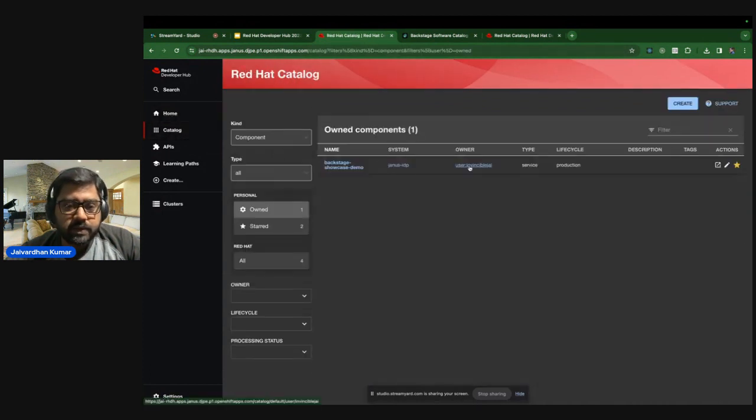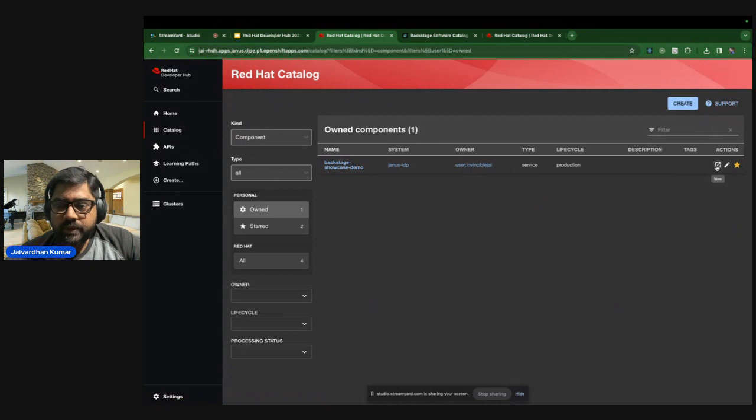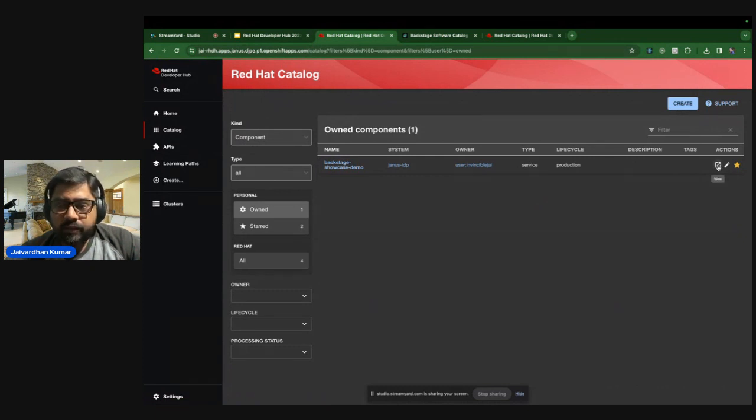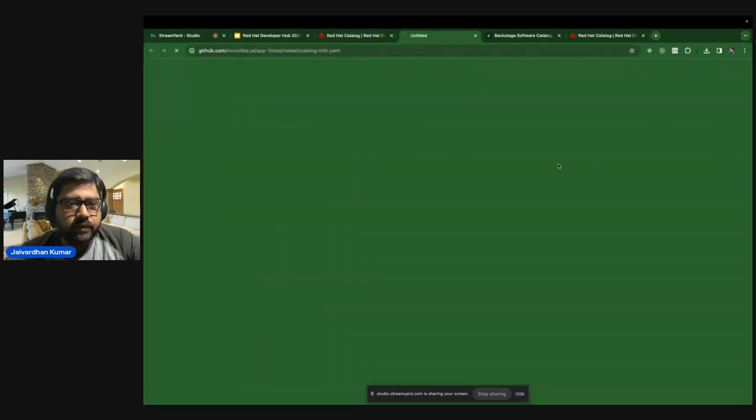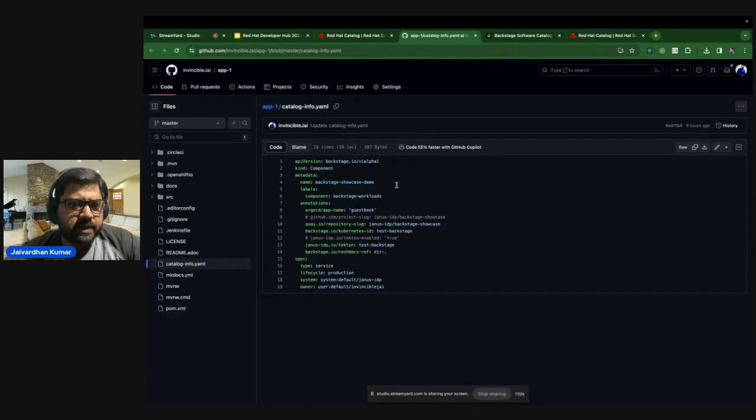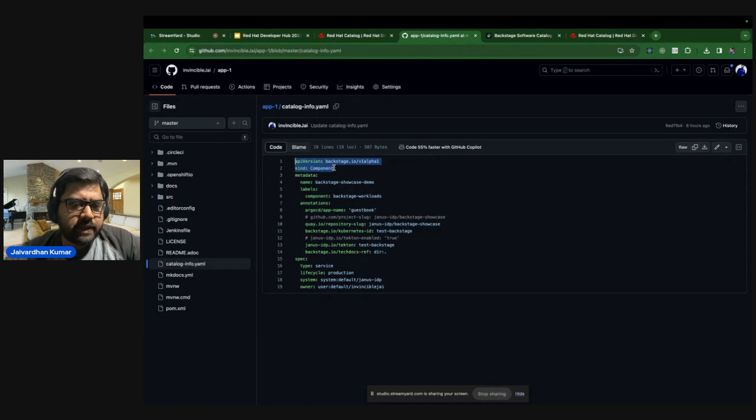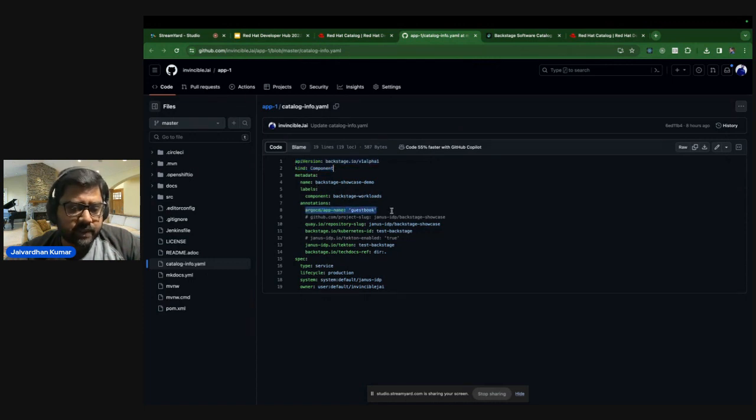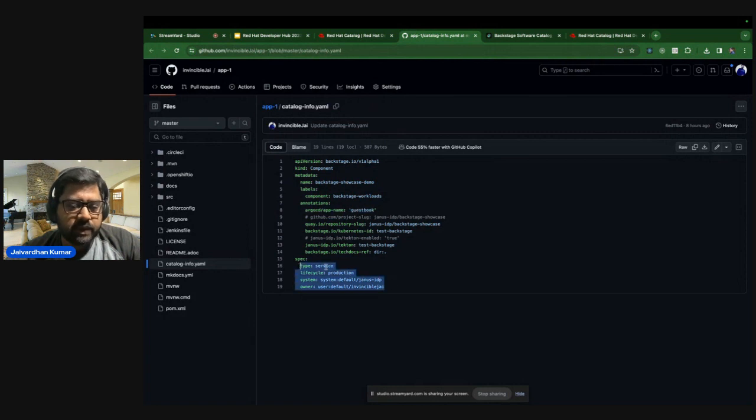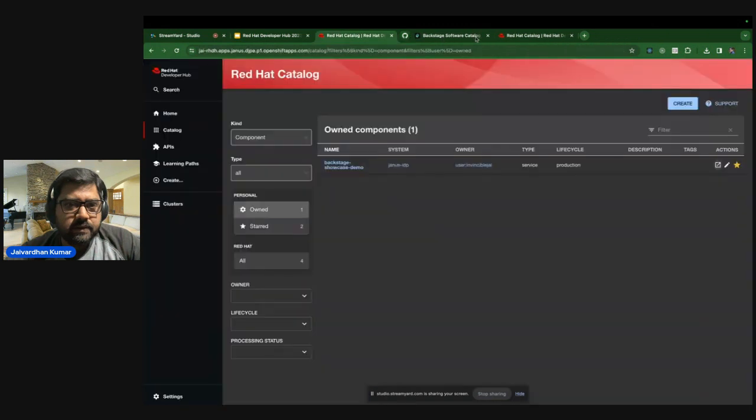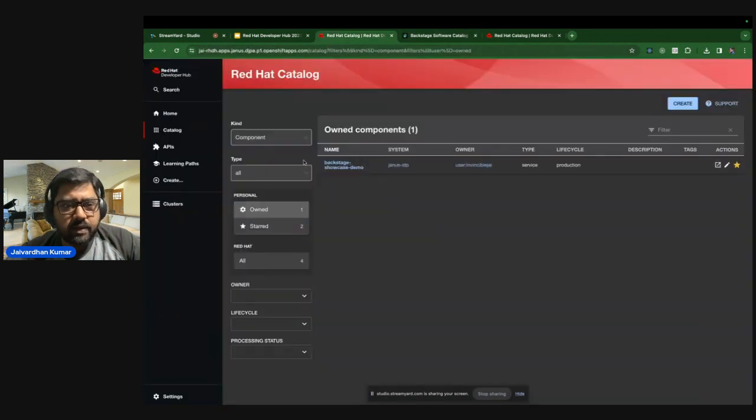So that was about the catalog and what information you can see into the catalog. So just to show you that if you're interested, I spoke about YAML file. So if you click on the view, you'll get to see something similar. So you have to define the API version, the kind, the name, the component, and these annotations, which power different plugins, along with the spec, which says, what is this type, what is the lifecycle, system owner, etc.